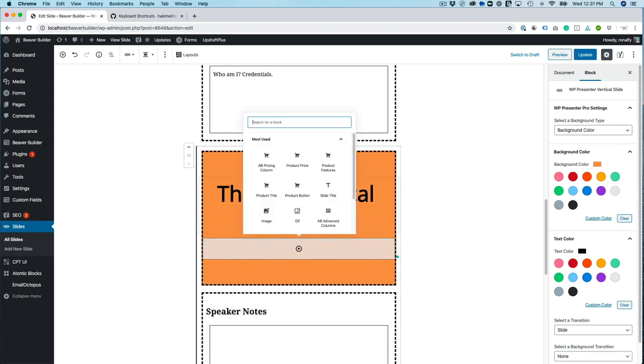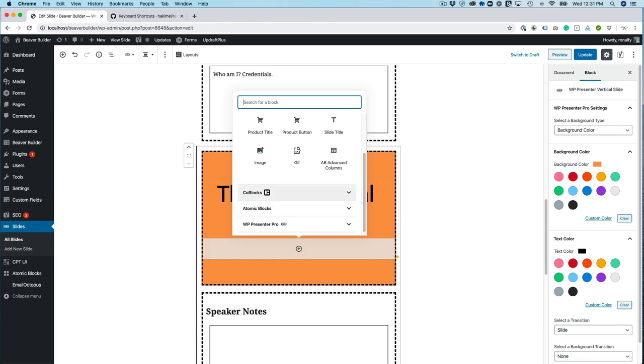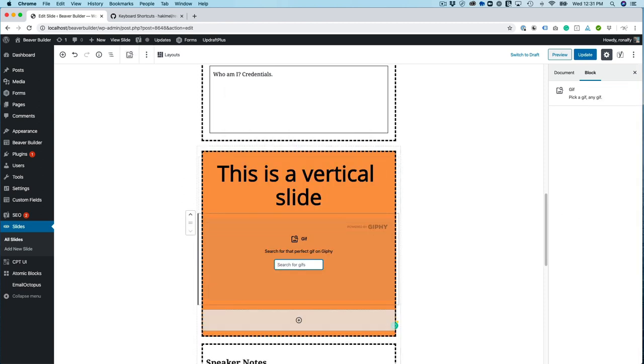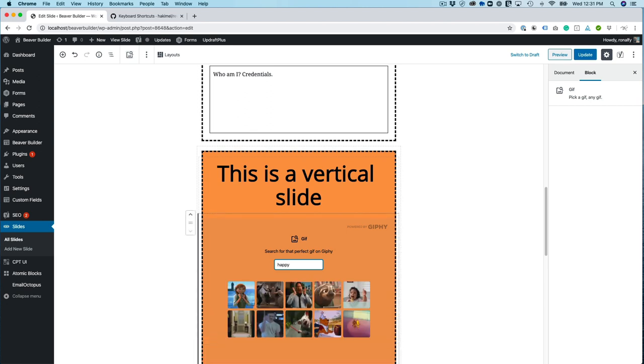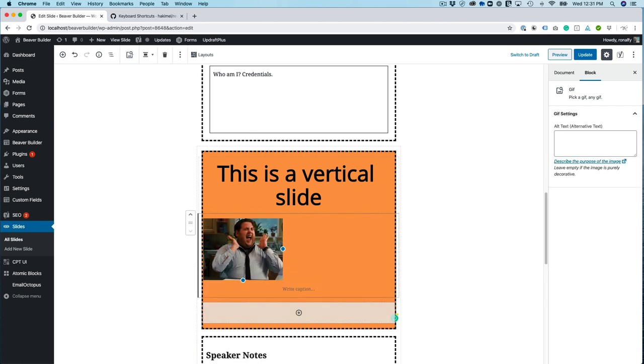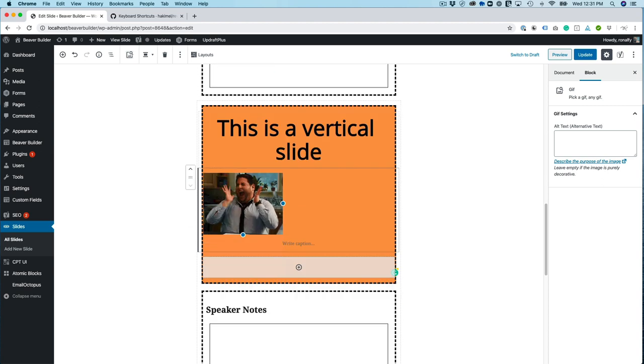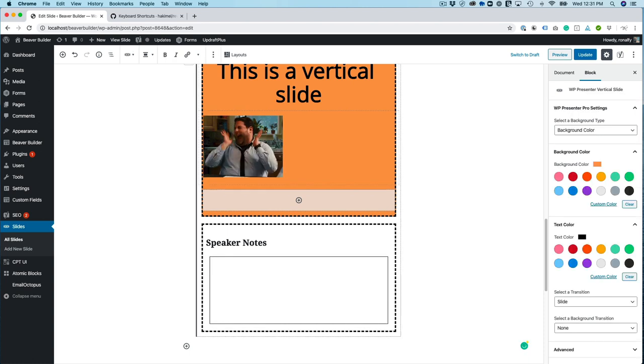And then let's go ahead and go with code blocks. I have an animated GIF look-upper. So I'm going to do happy. That sounds good. Alright. And then let's go ahead and add some speaker notes.